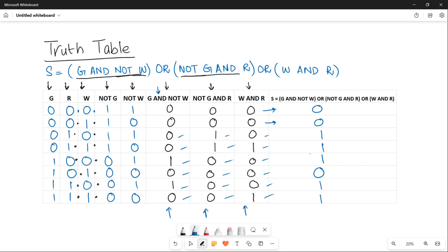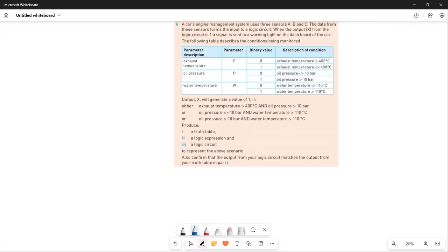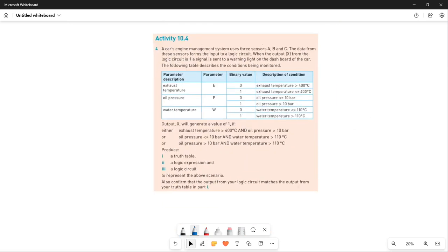If you have a one in any of these three columns, you must write one in your output S. That is your final result. Thank you so much for watching the video. Stay tuned, stay connected, and do not forget to subscribe the channel, because in the next video we are going to do question number four, which is another important question of this topic. Stay tuned. Bye-bye.